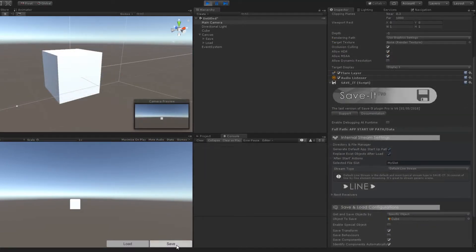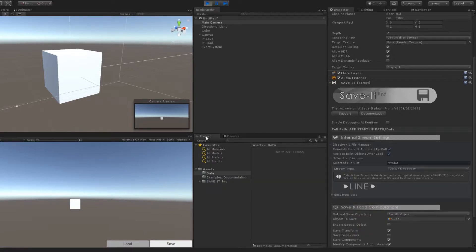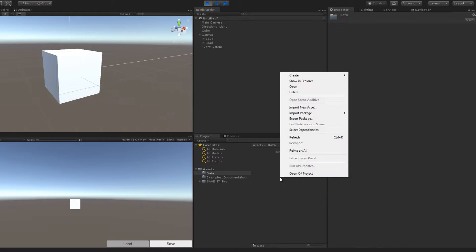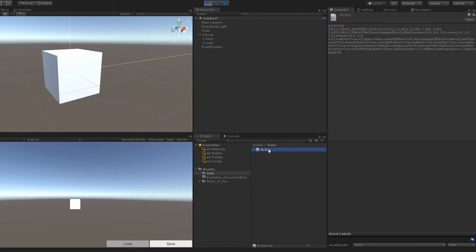Now let's see what will happen. After I hit save, we can see the file has been successfully created with its new structure and form.